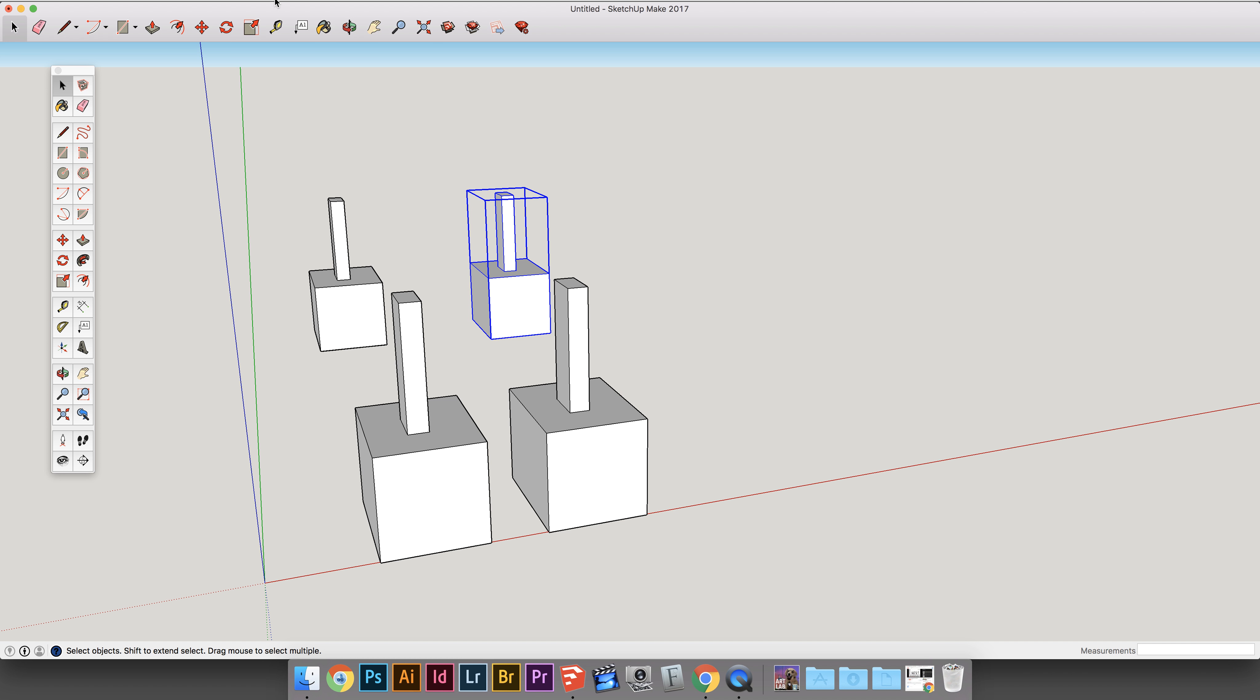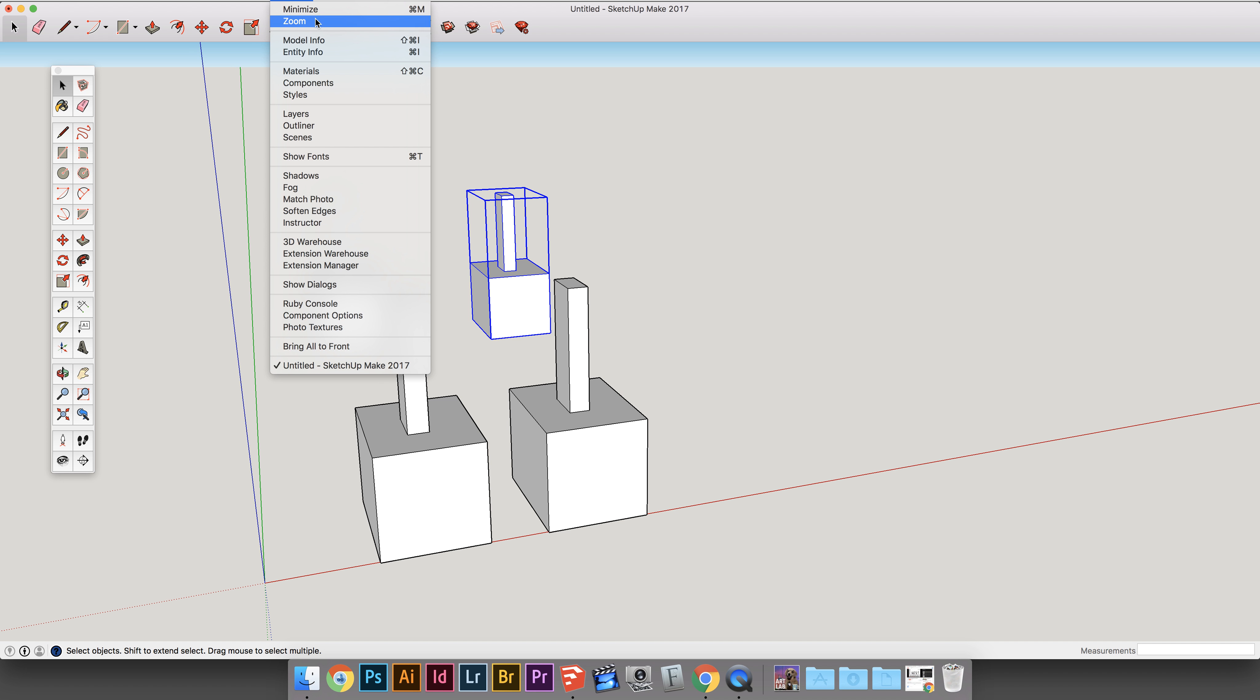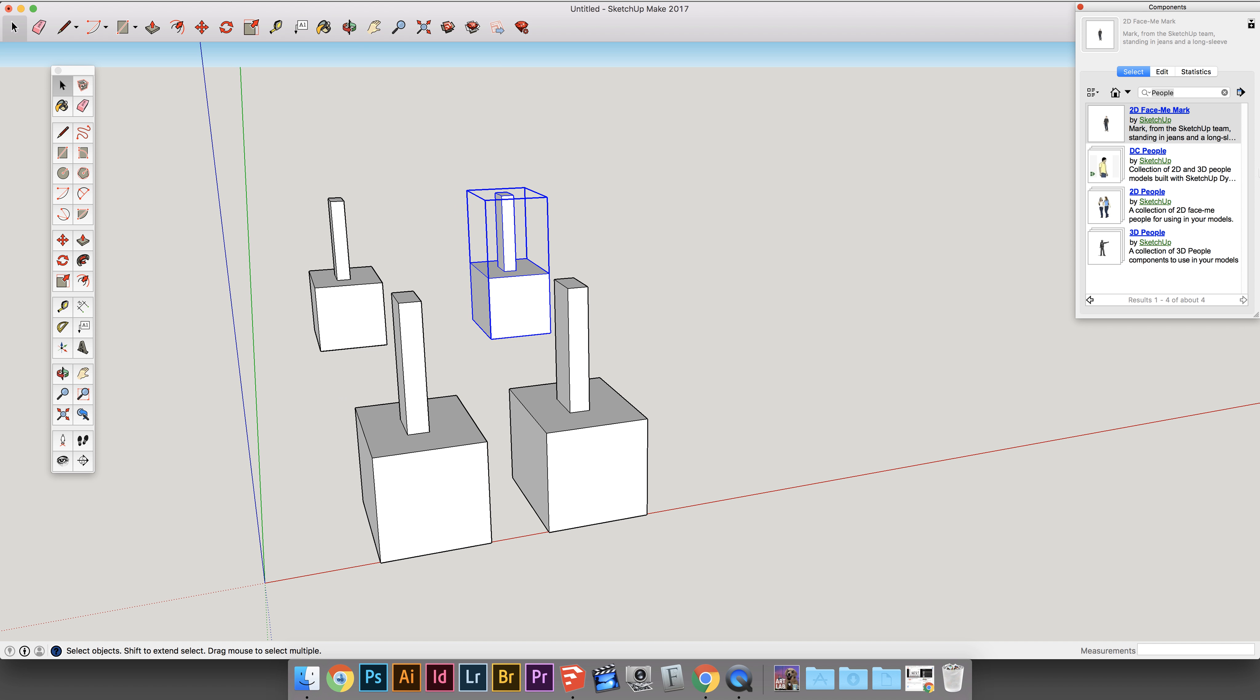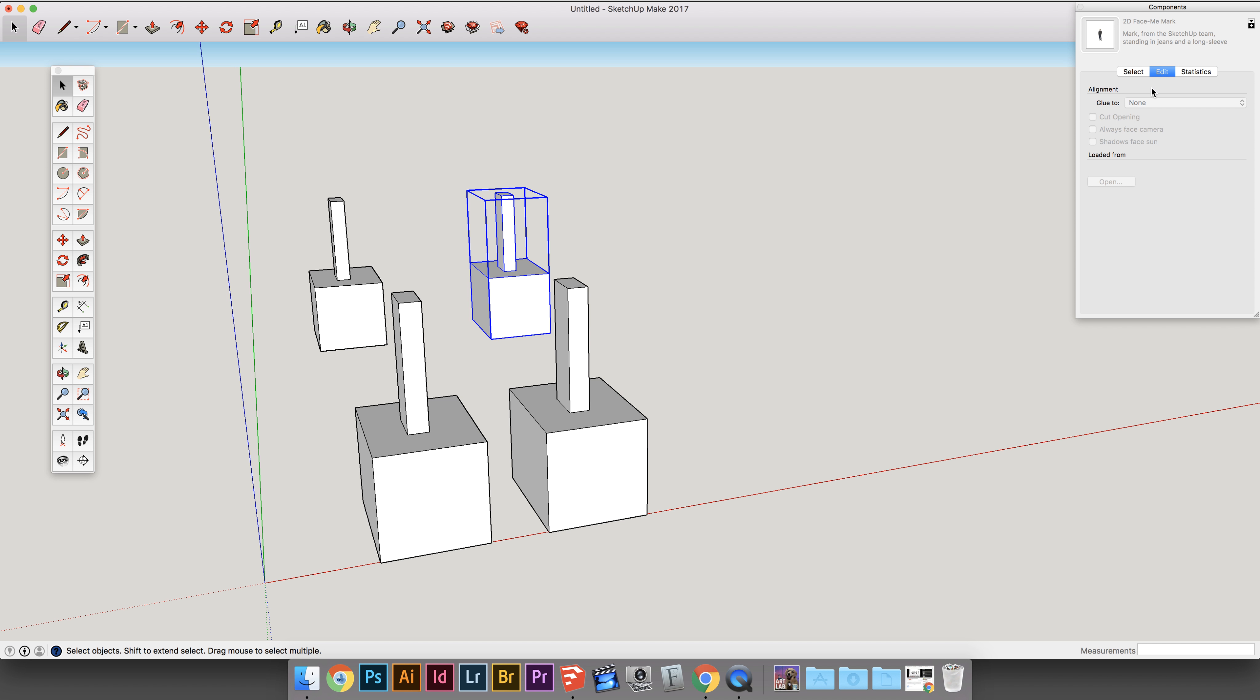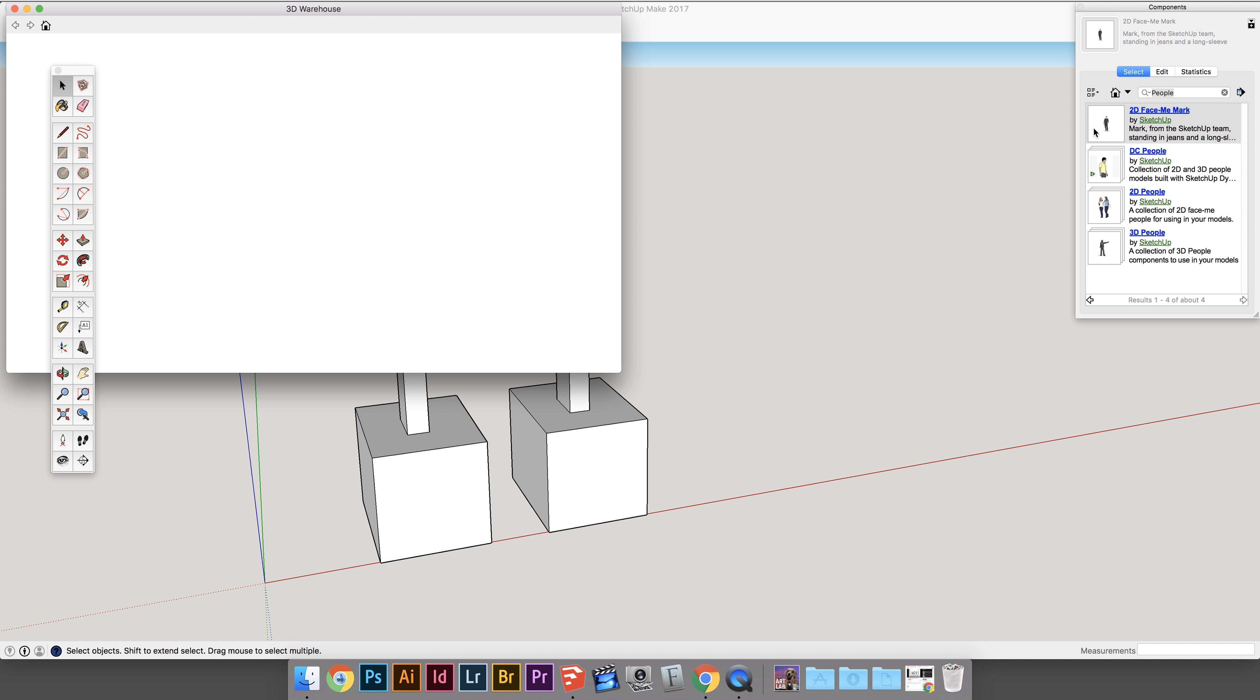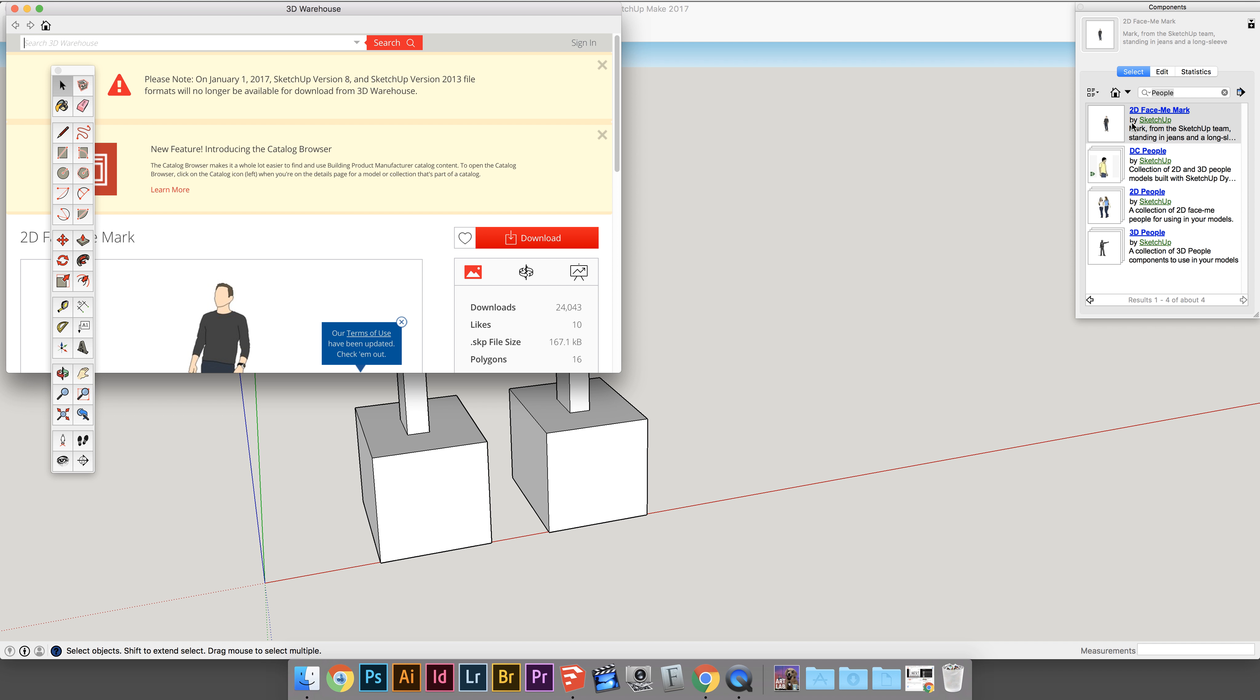Now in the Window panel up here, you can visit your other components by going to the Component Library. So you go to Window, and you go to Components, and then this will pop up. You can go to the Edit, there's nothing there. And then in there, you can pick someone that you would like to add.